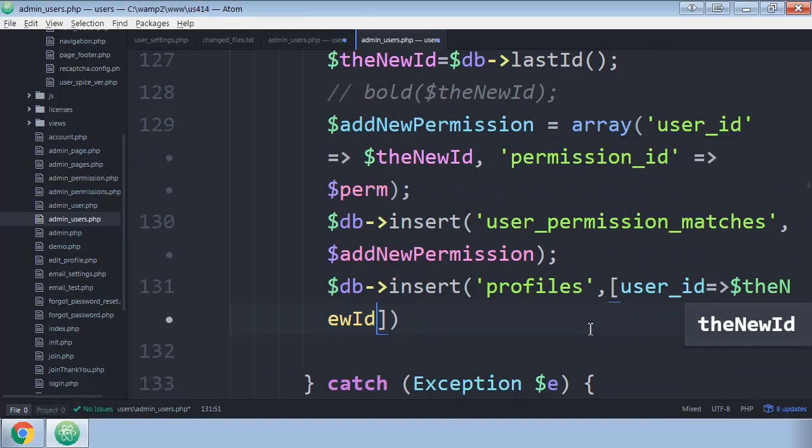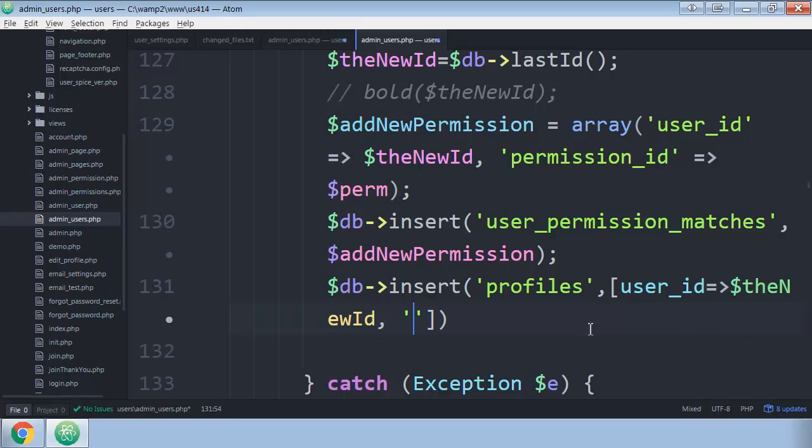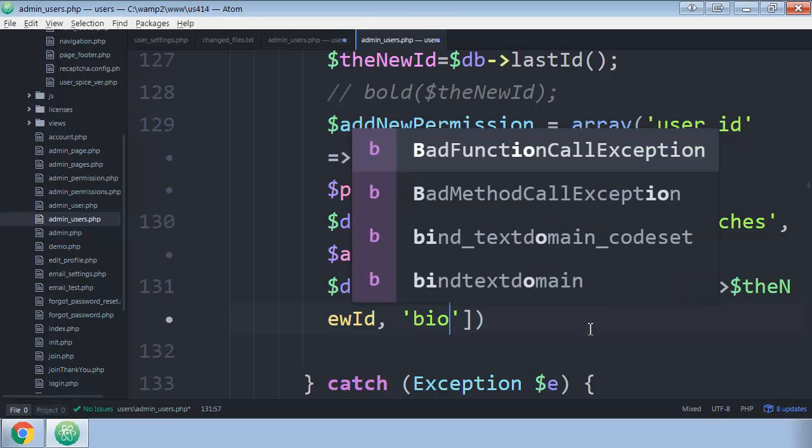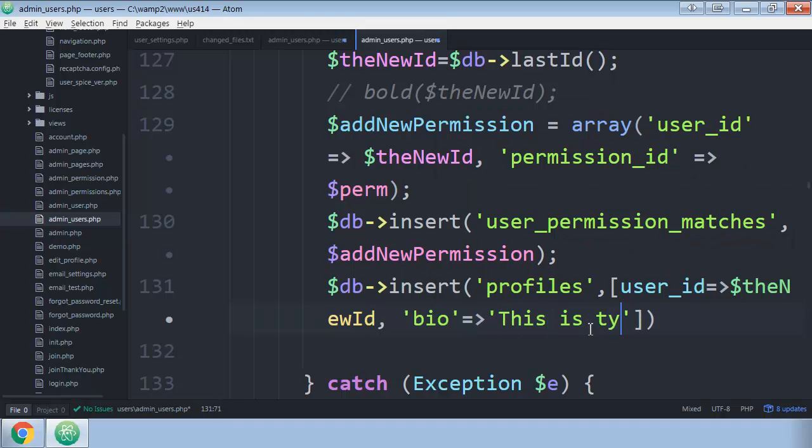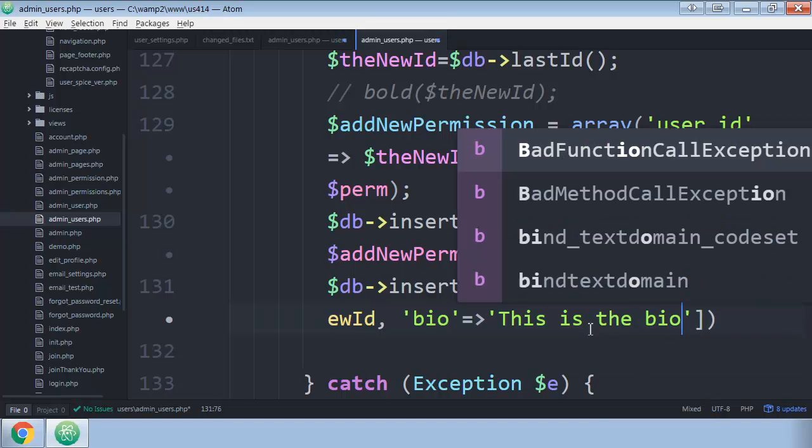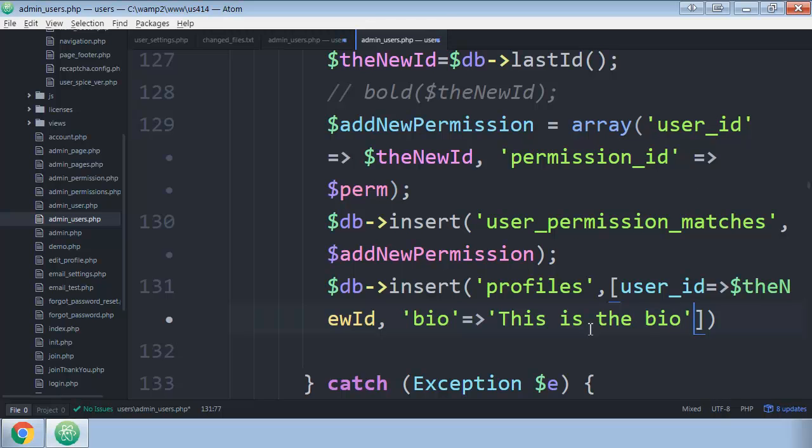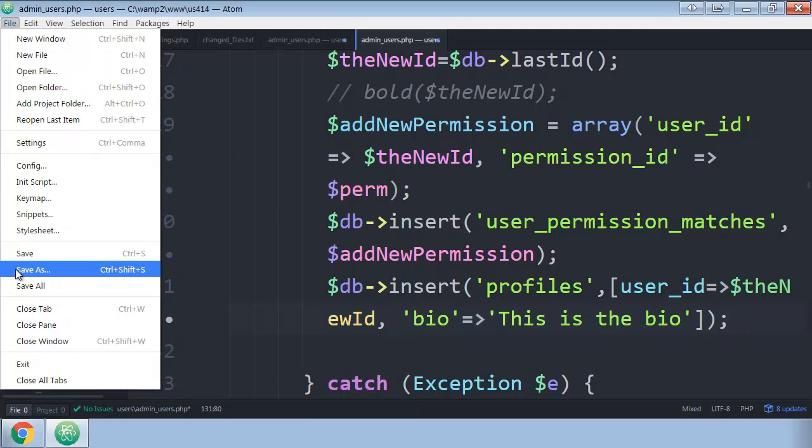And then we're going to put a comma. And then for the bio, we're going to do another hash rocket. We're going to put this is the bio, just so you can kind of see that it's different than the other one that was put in. We've got our closing quote, got our closing bracket, our closing parentheses, and semicolon, and save this.